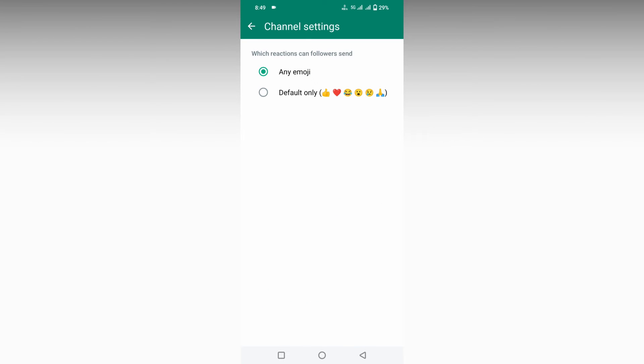Here you see which reactions followers can send. If you have a hundred or a thousand followers and you're posting a video, photo, or text, they will react to the content.